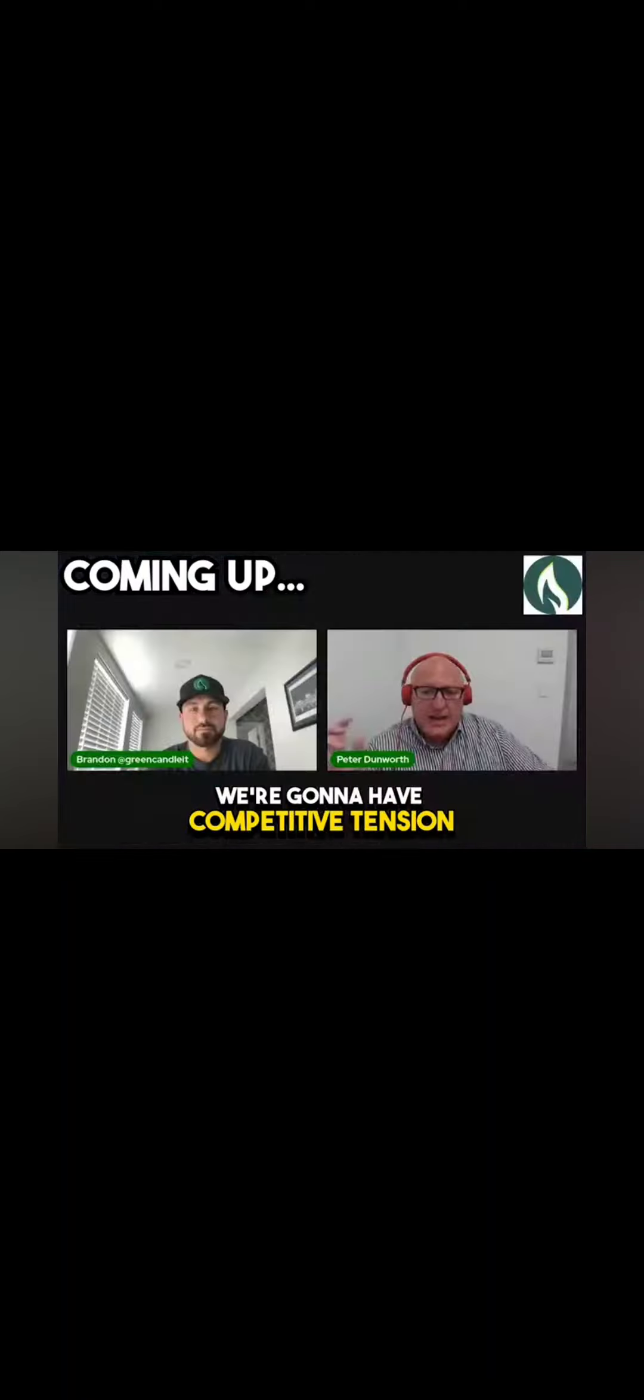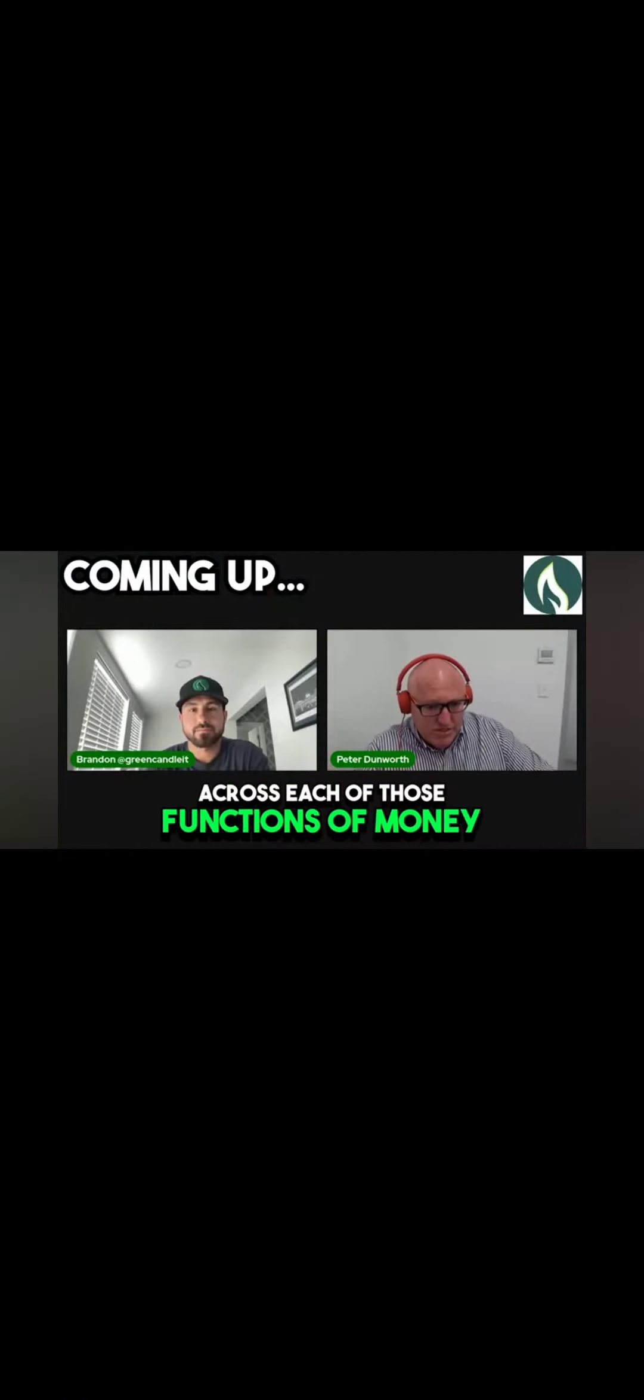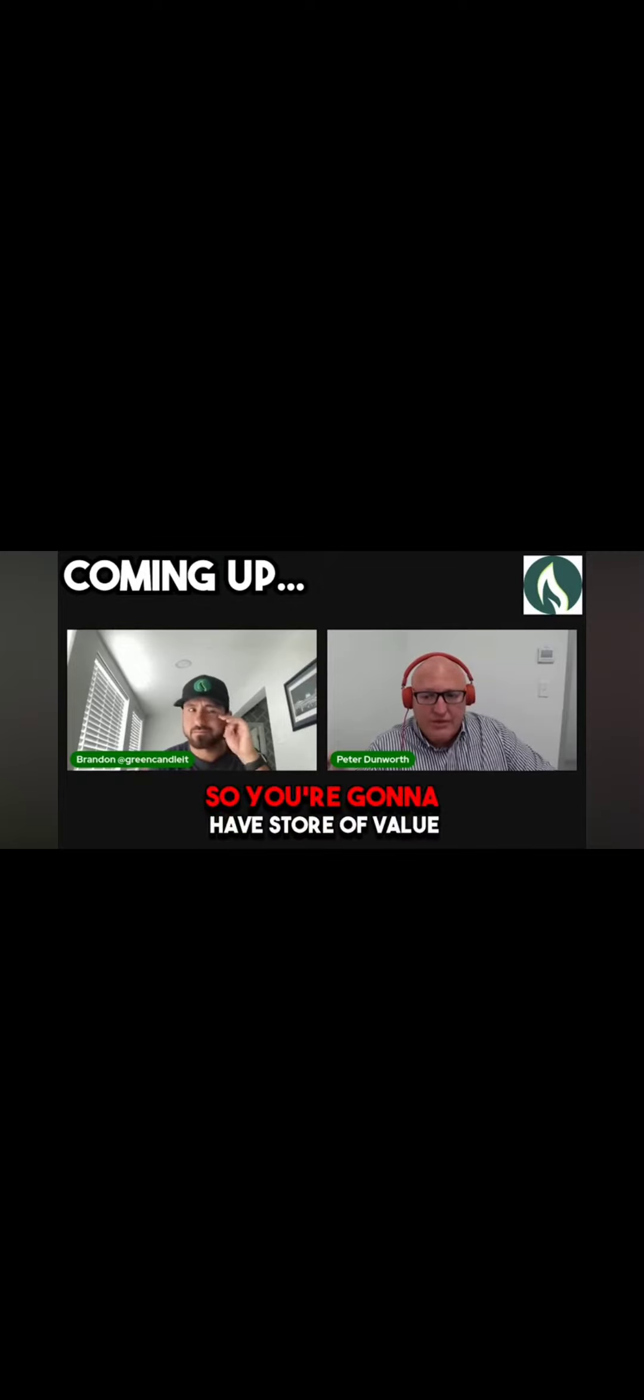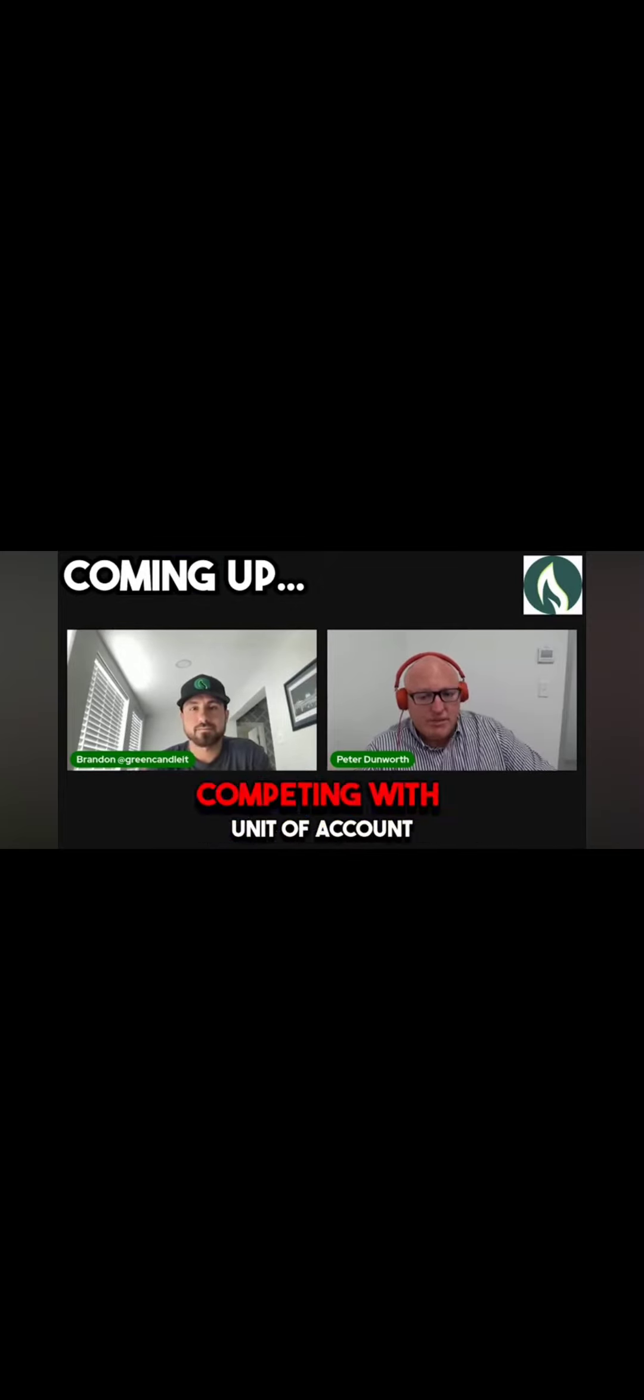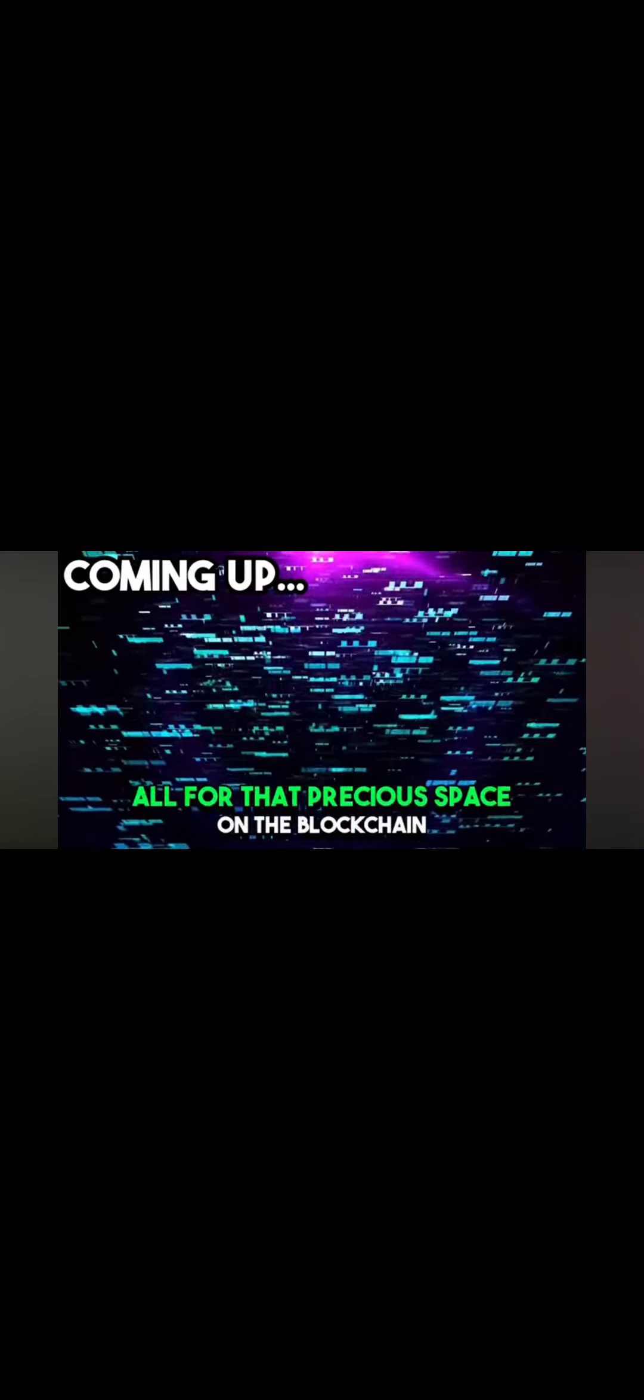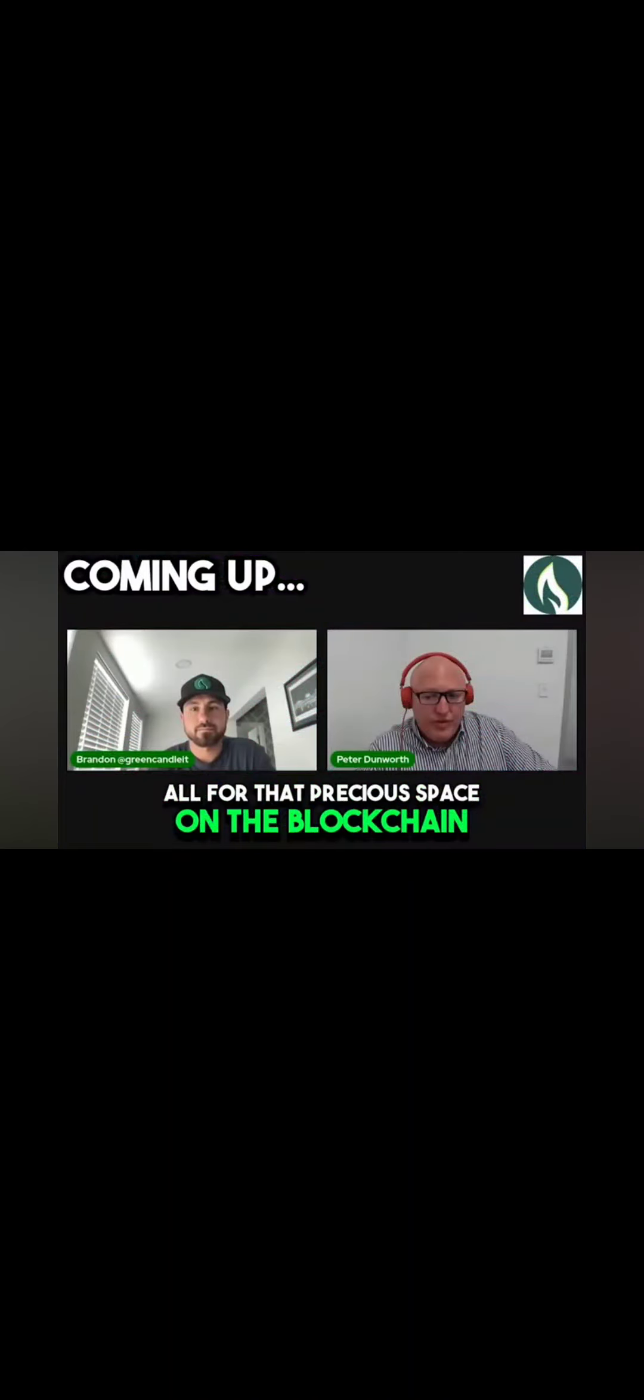We're going to have competitive tension across each of those functions of money for access to Bitcoin. You're going to have store of value competing with medium of exchange, competing with unit of account, all for that precious space on the blockchain.